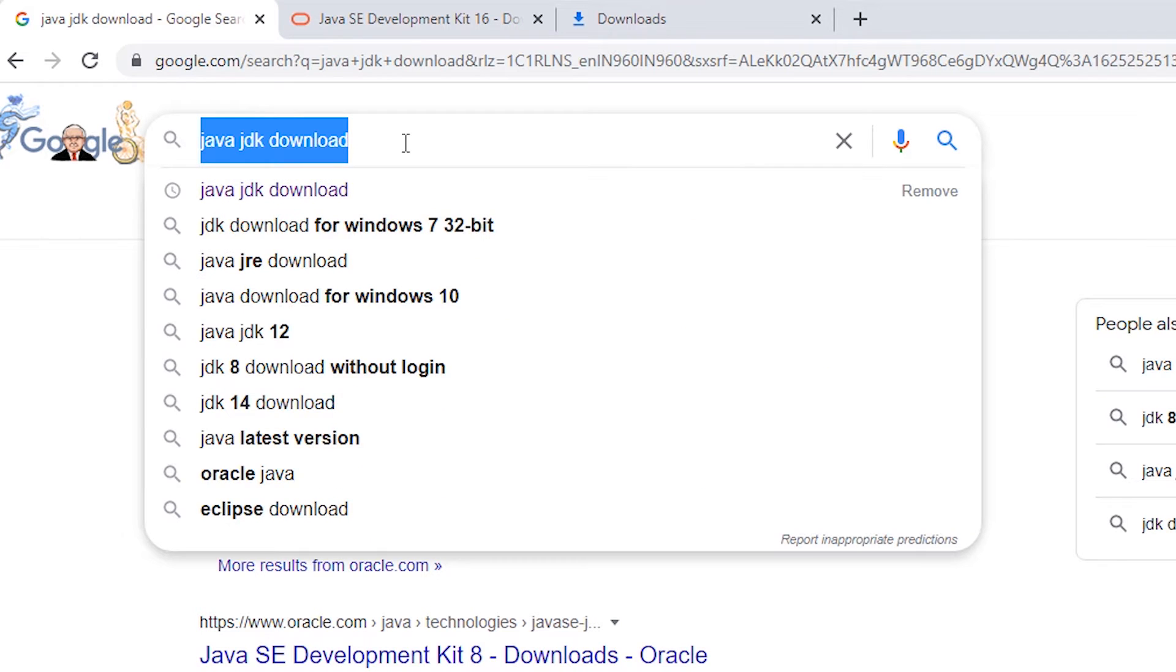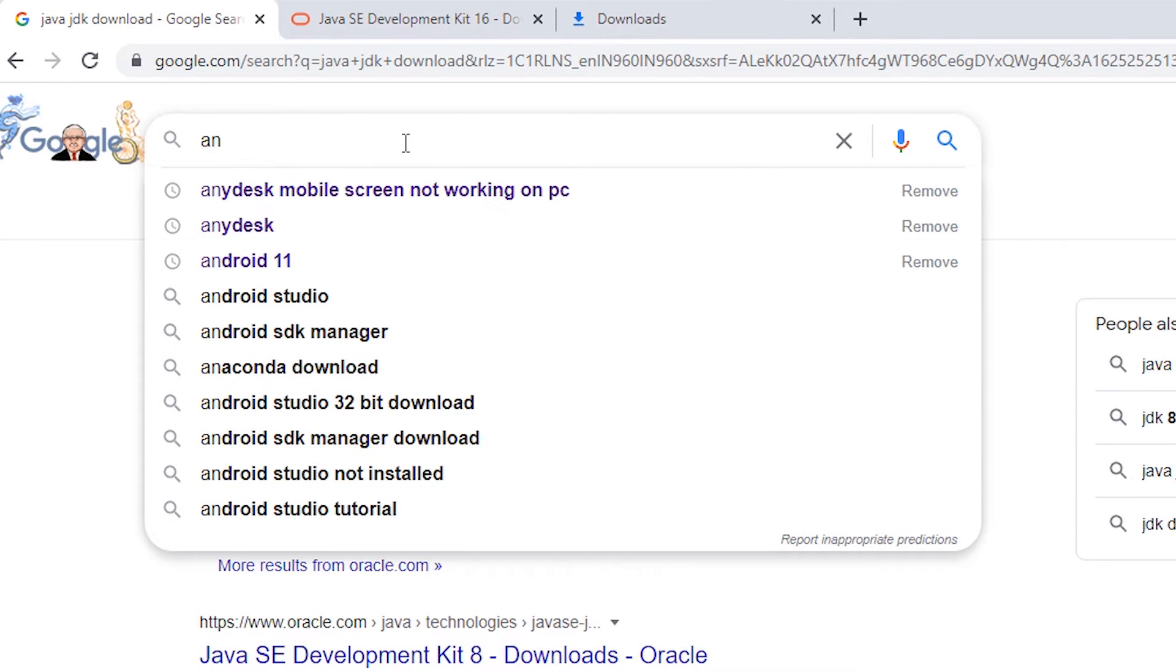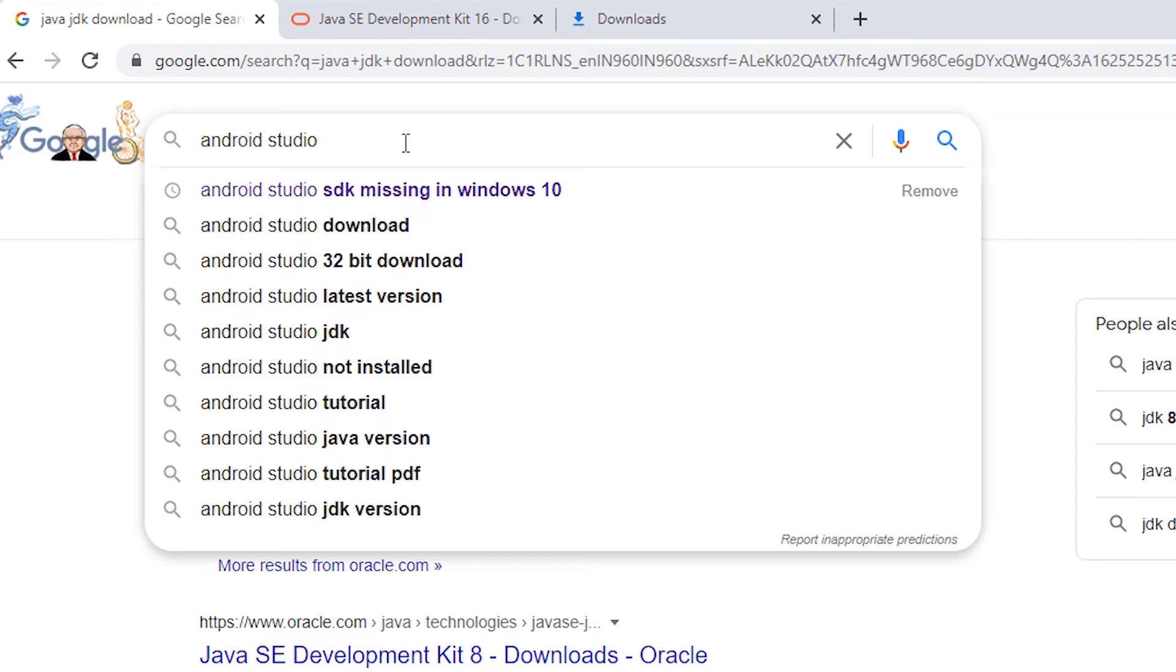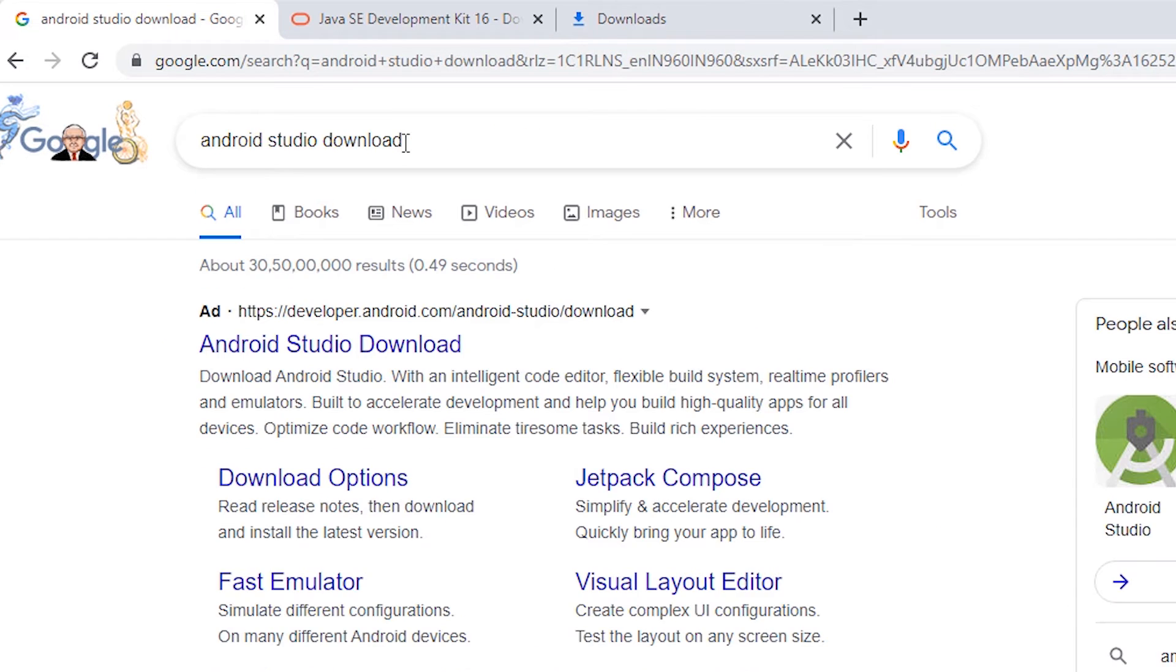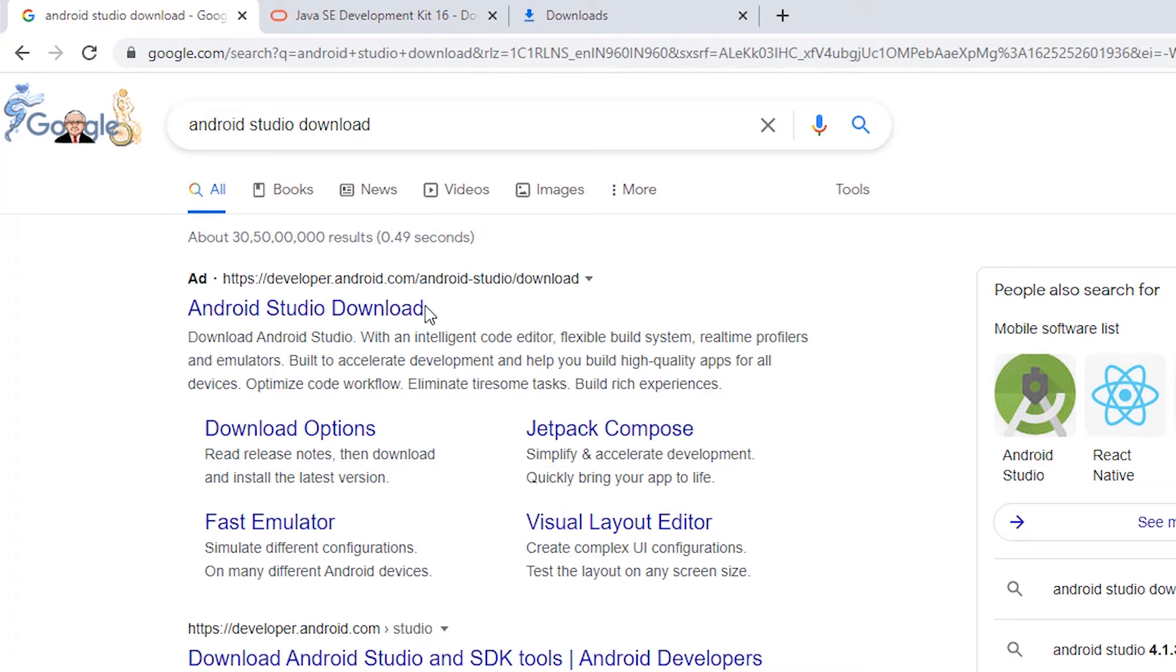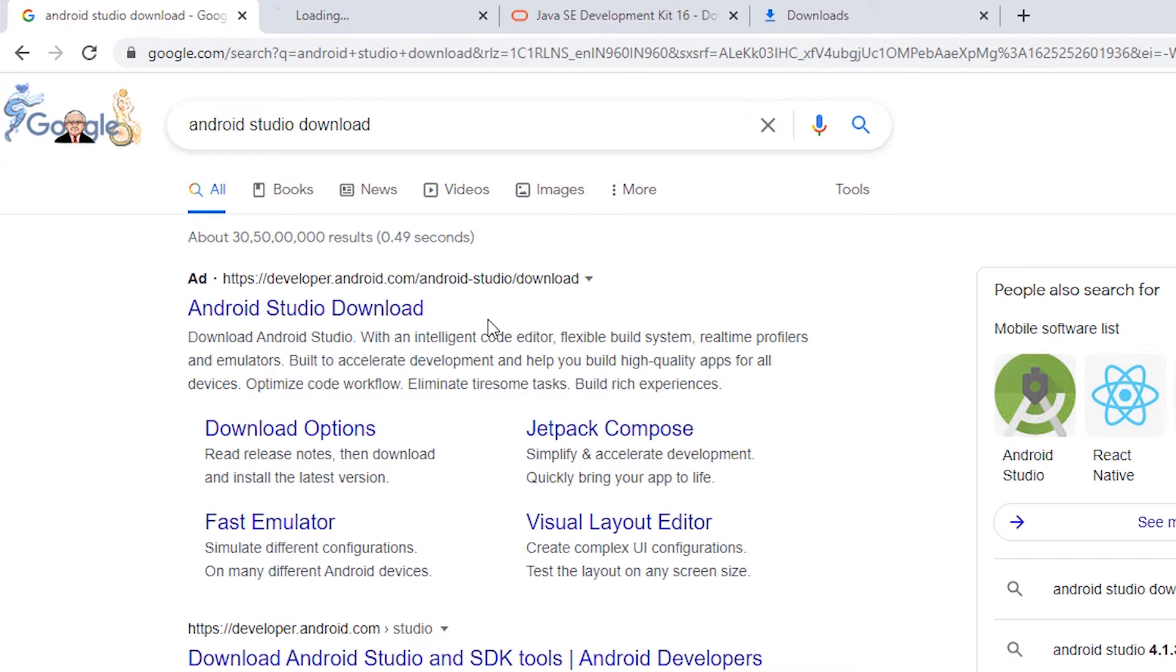Just type android studio download and click on developer.android.com. It is the official site of Android Studio. Just open it.